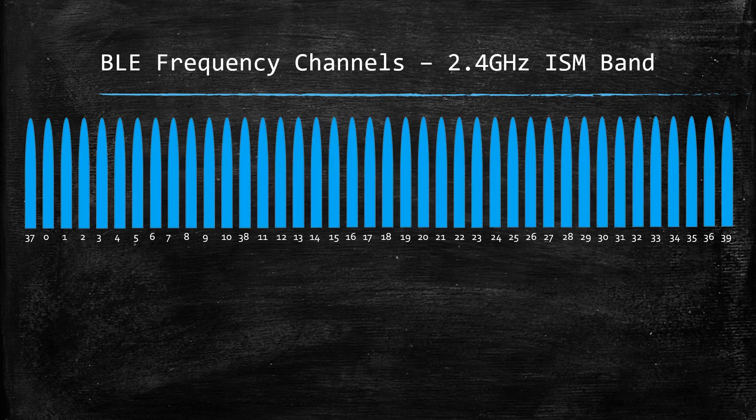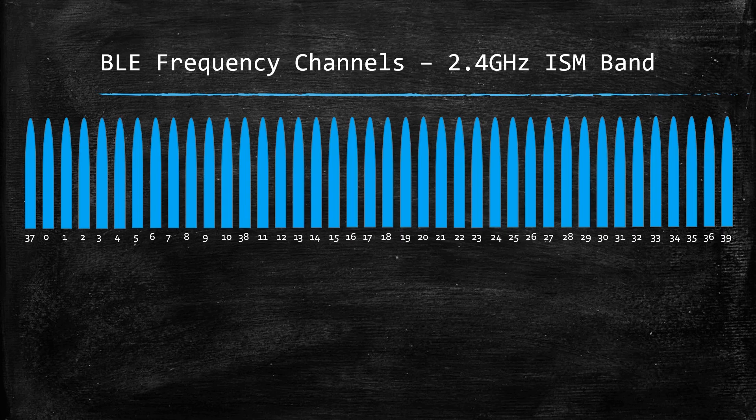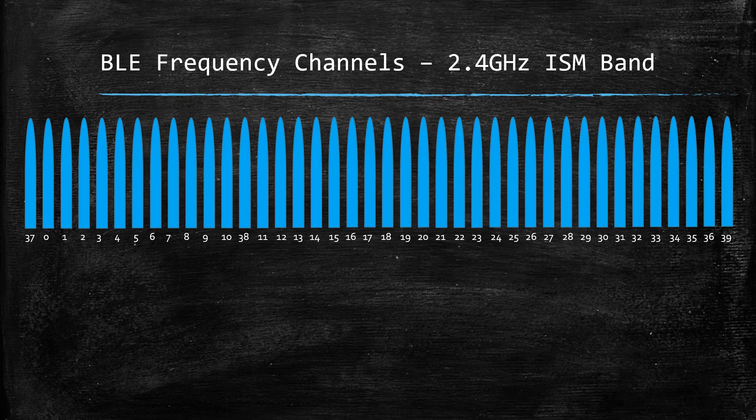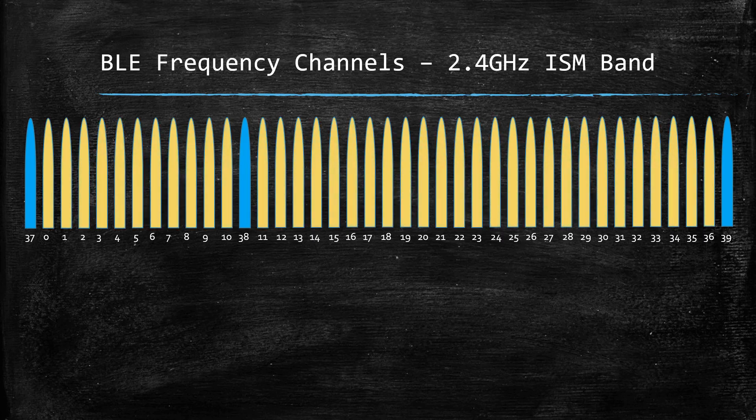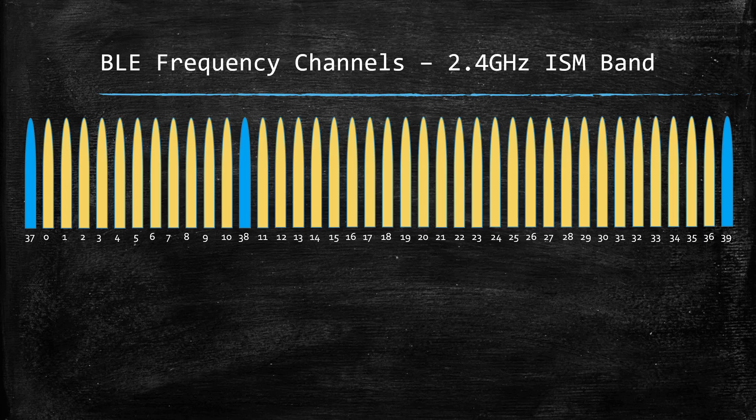BLE uses 40 different RF channels in the 2.4 GHz ISM band. Out of these 40 channels, 37 are used for exchanging data after connection establishment. These are known as data channels.